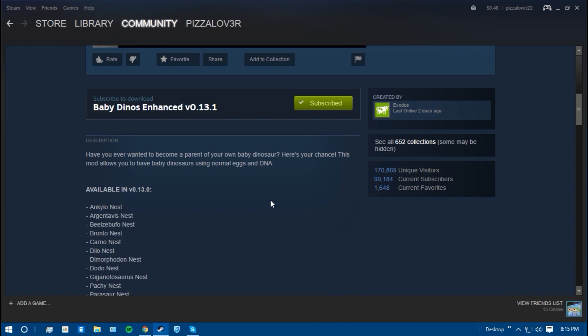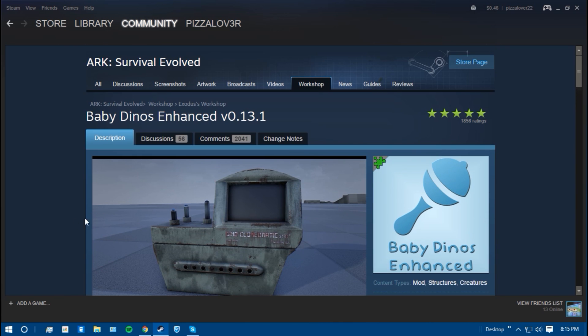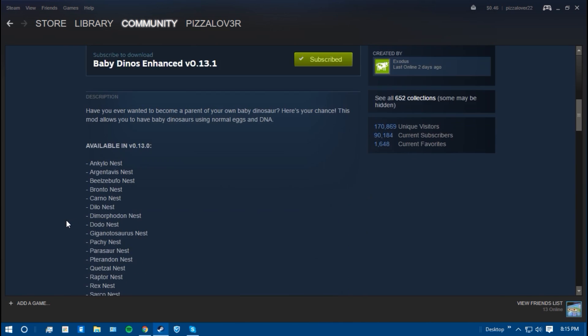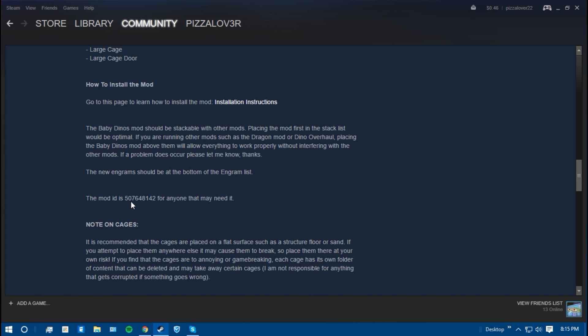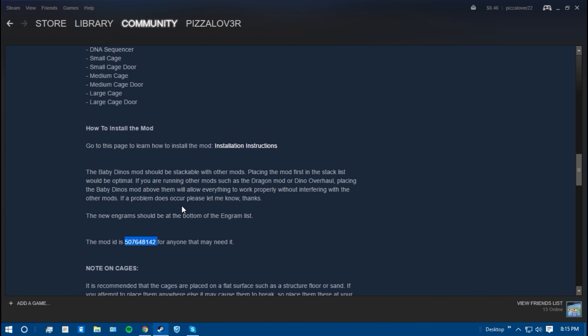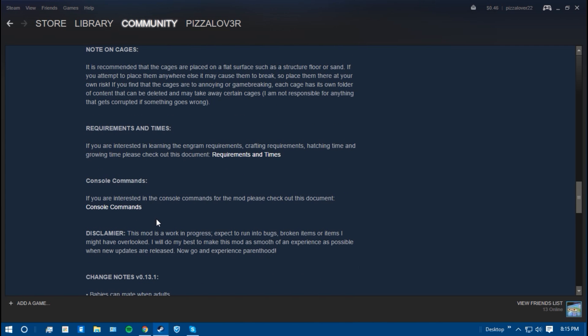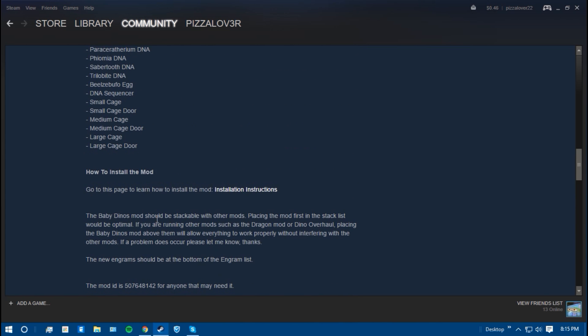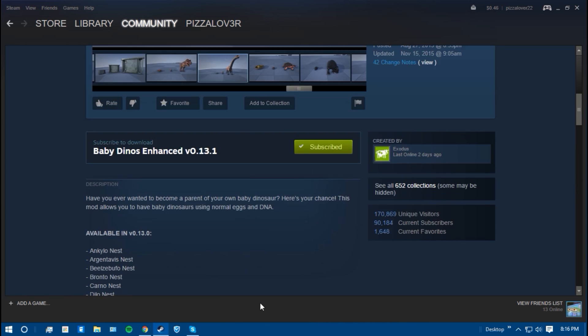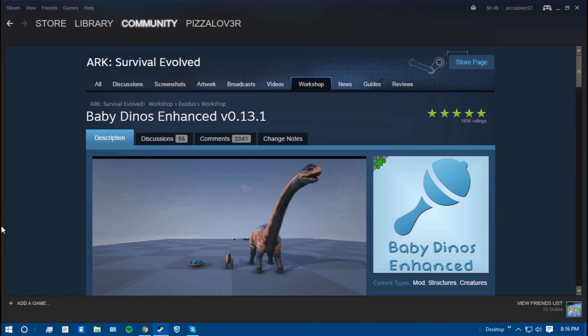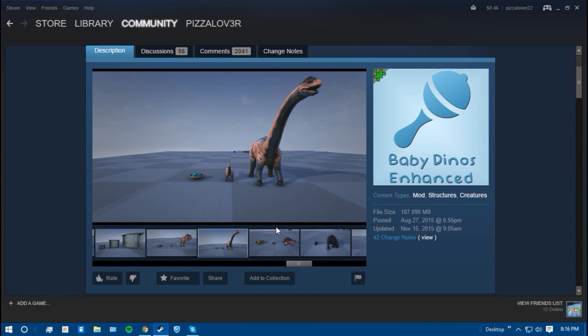So once you're subscribed to it, you're going to want to find the mod ID. So there's different ways to find the mod ID. The first way is the easiest, in my opinion, is just look for it in the description. Most modders will put the mod ID inside a description of the mod and it's really easy. Like this one, it's 507648142. This is for the Baby Dinos Enhanced mod, it's a great mod.